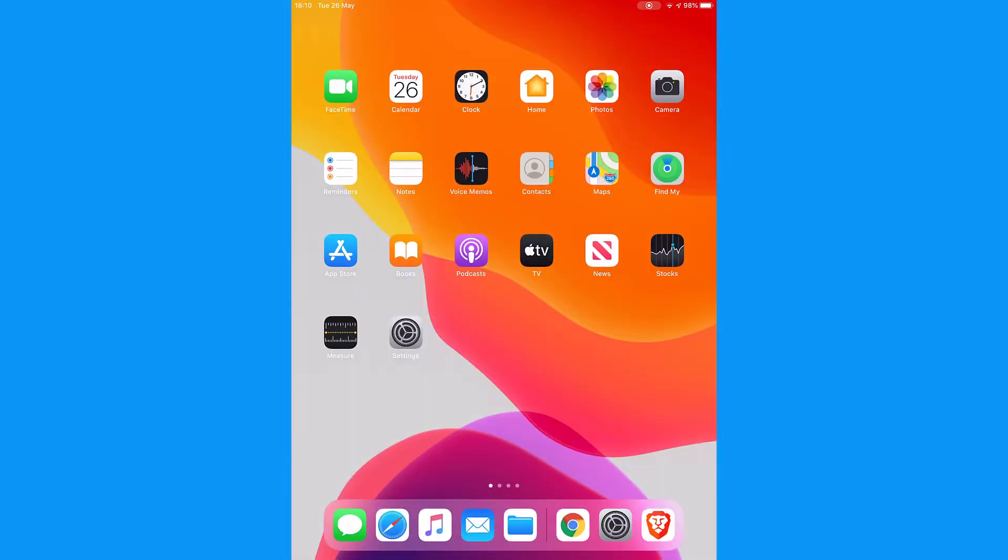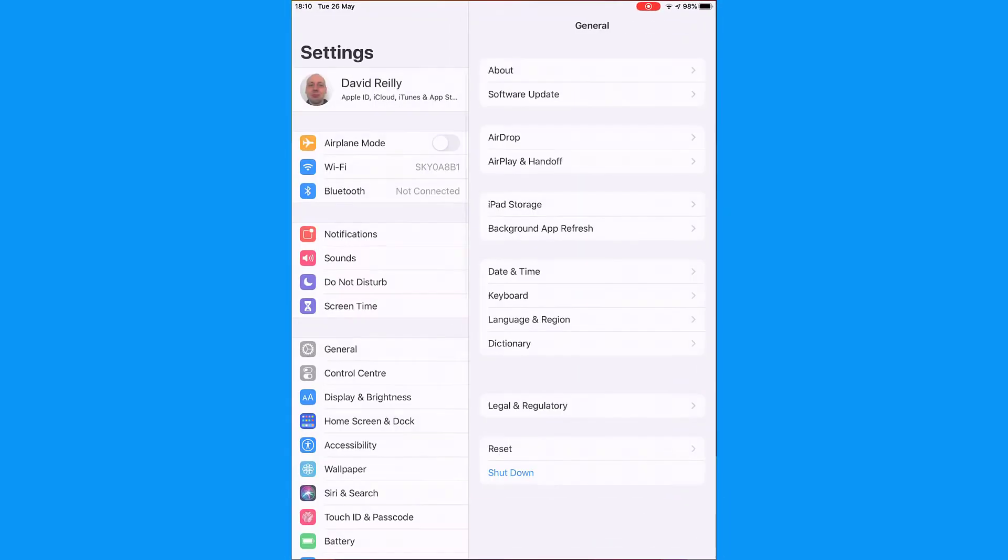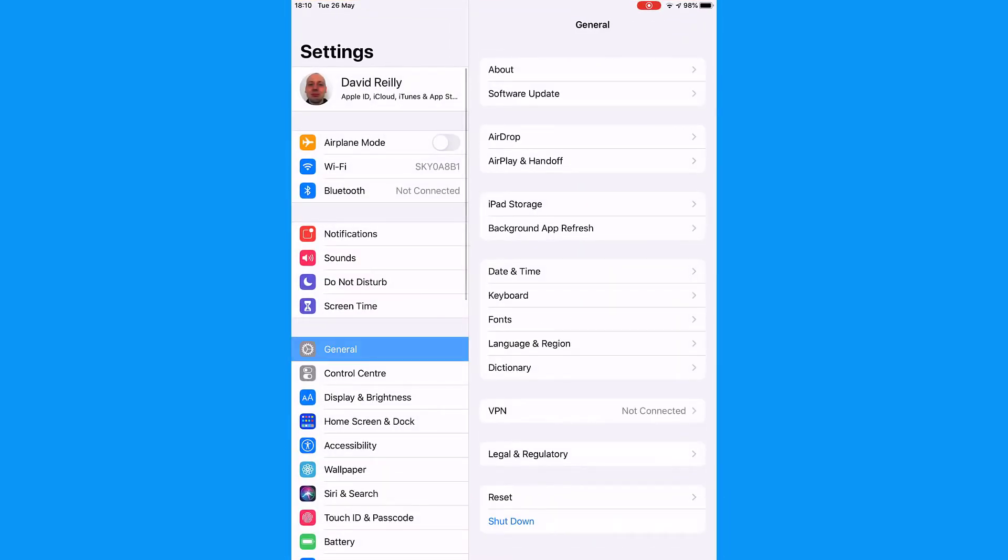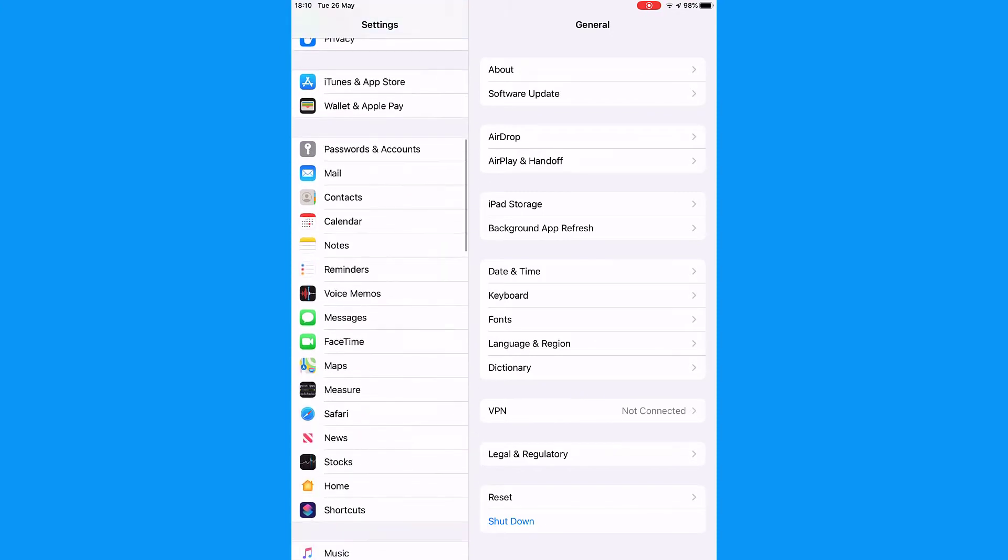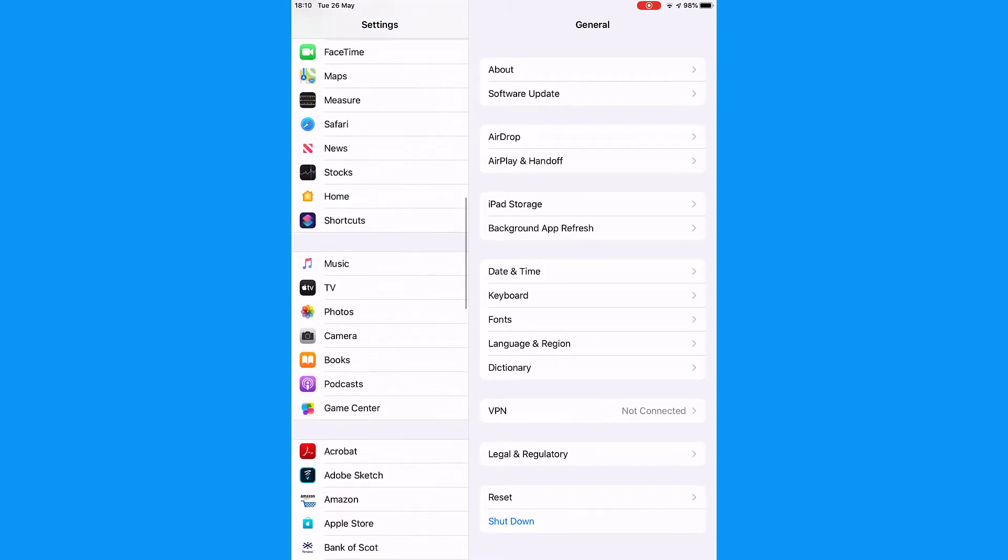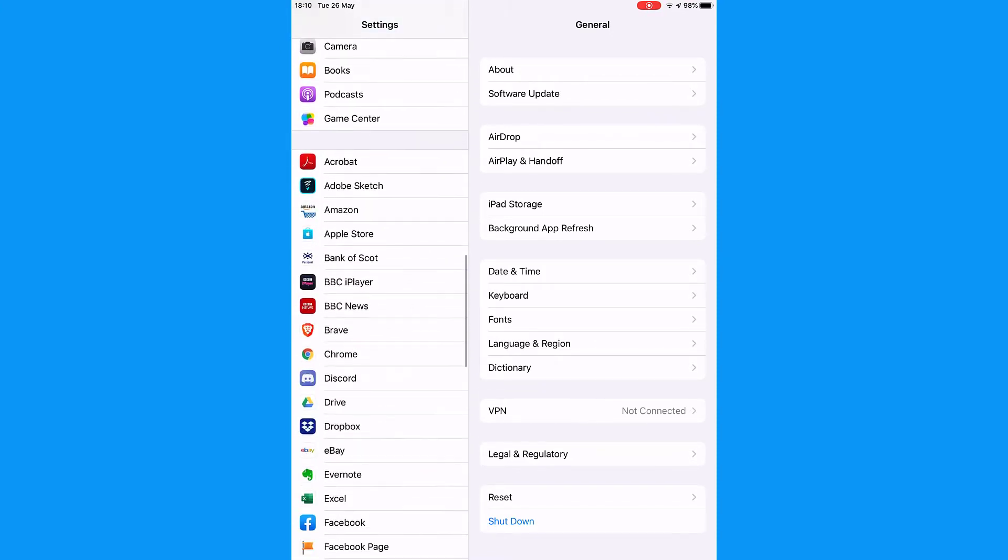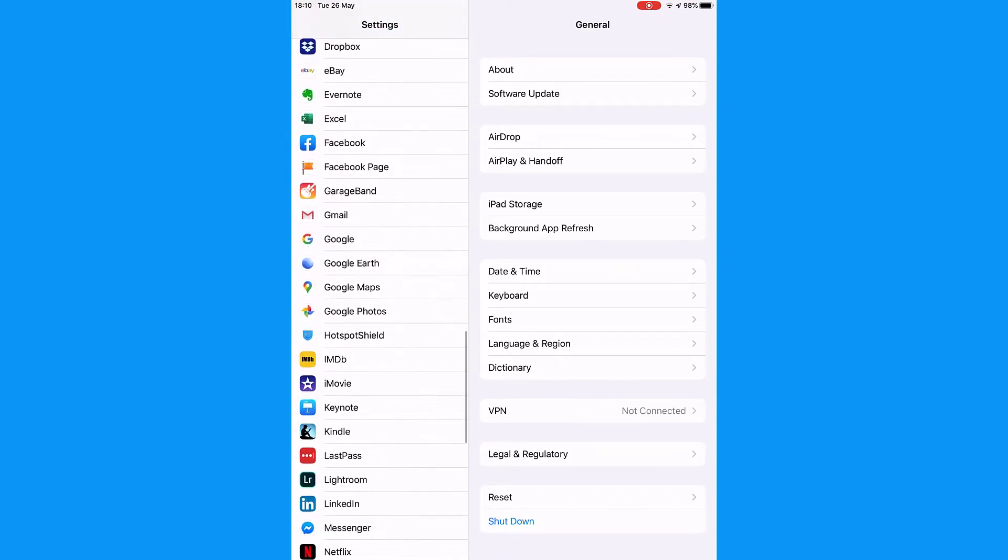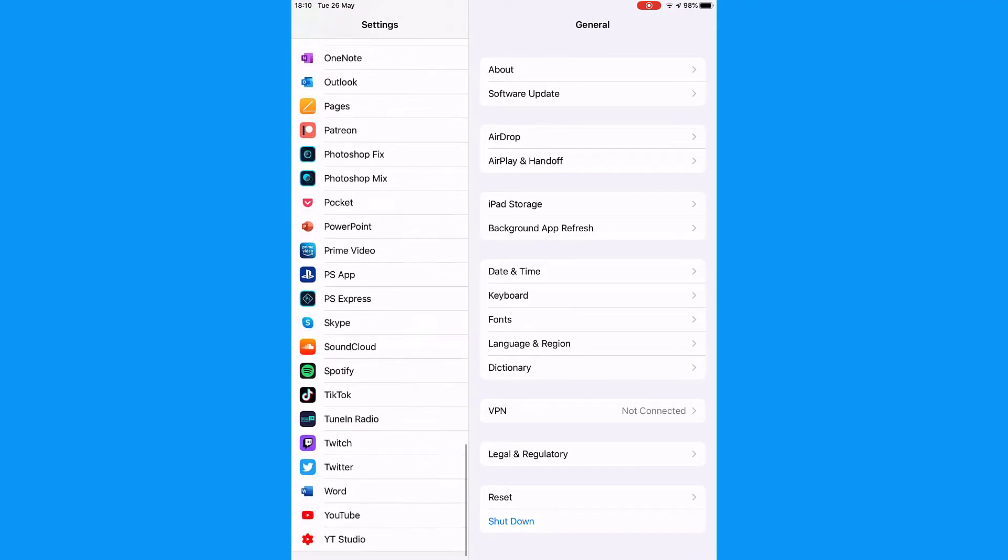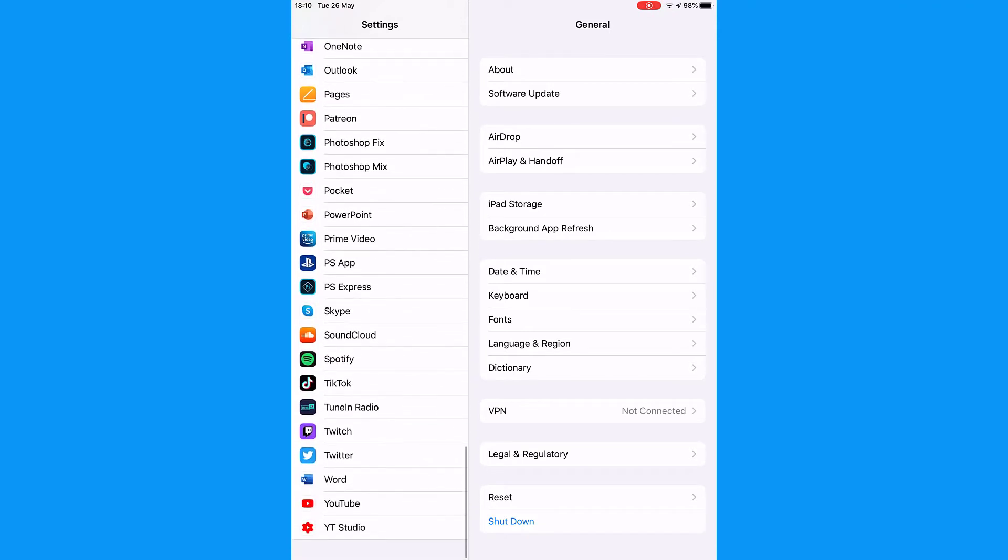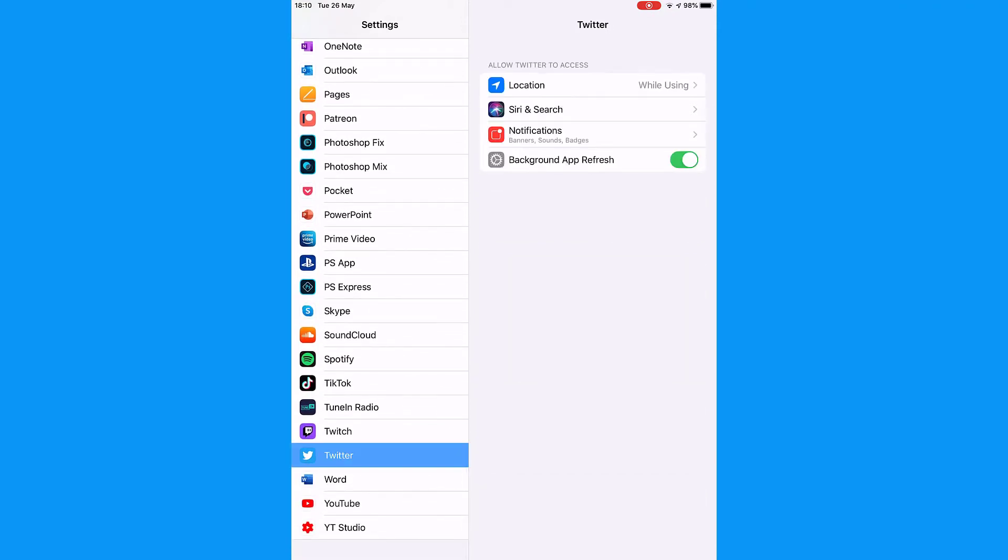On iOS, tap the Settings app and scroll down until you get to Twitter. Tap the Twitter icon.